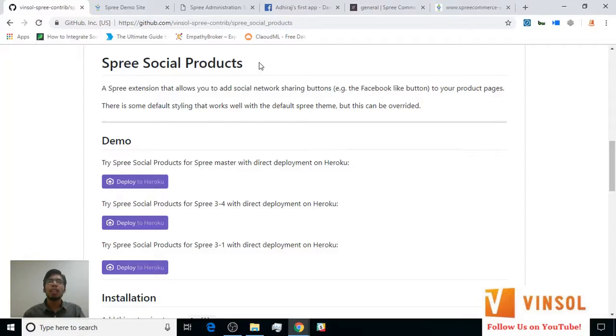Hello friends, this is Adiraj and today we are going to learn how to use the SpreeCommerce social products extension developed by Bunsol.